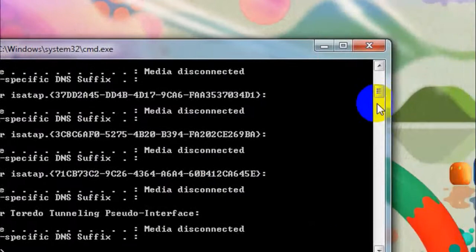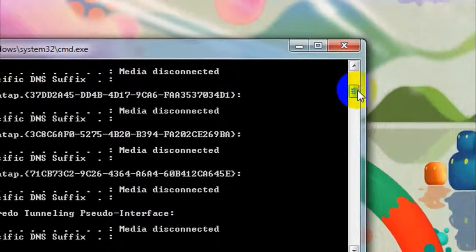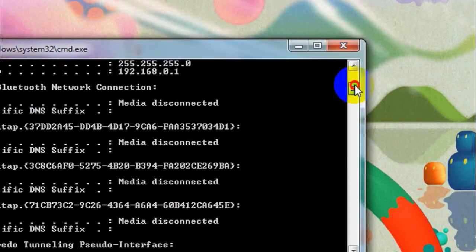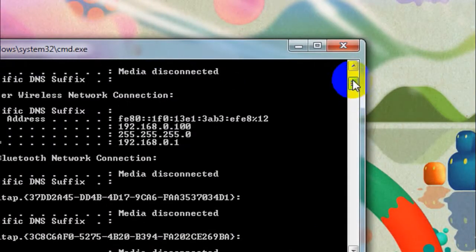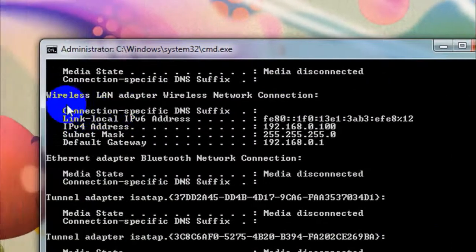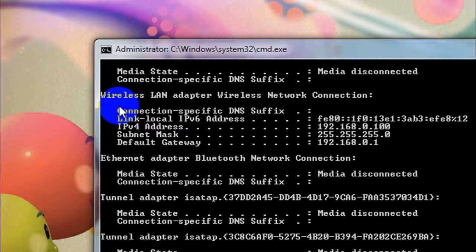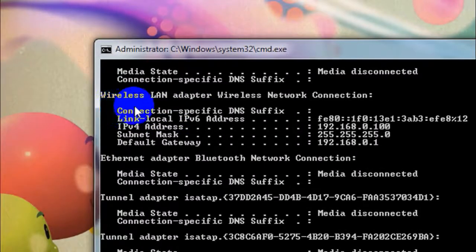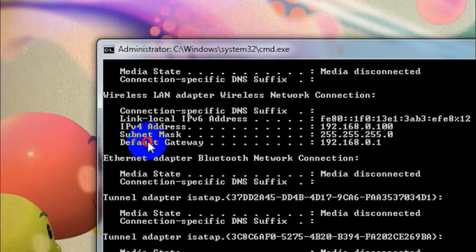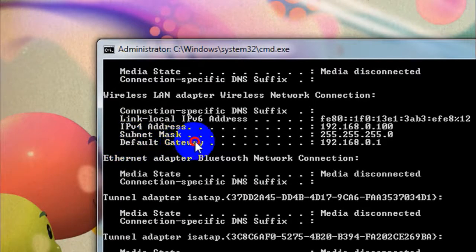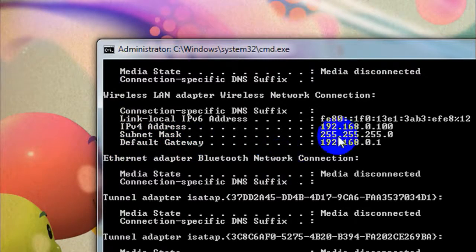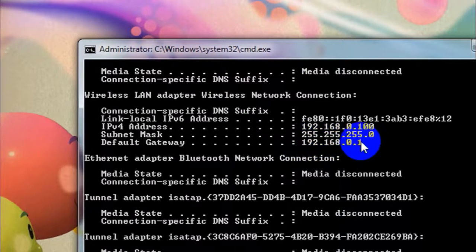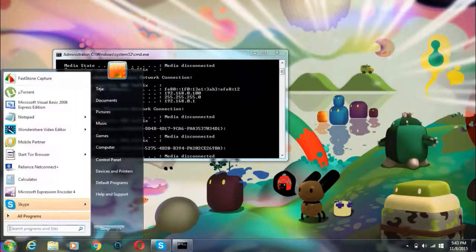From that list, find something which says Wireless LAN adapter Wireless Network Connection. Under that, you will see something which says Default Gateway, and beside that you will find a number. All you need to do is note down that number.